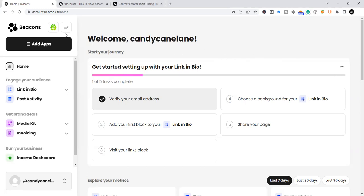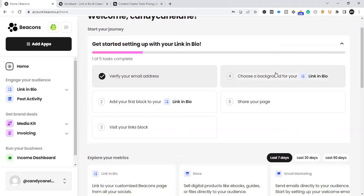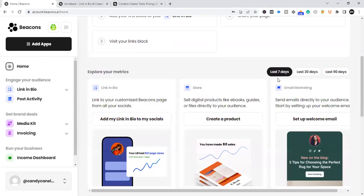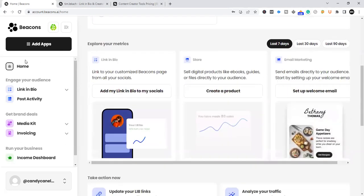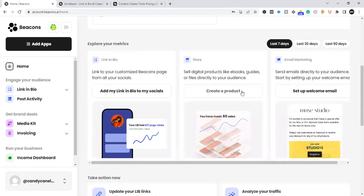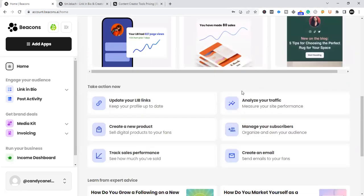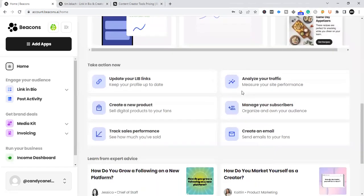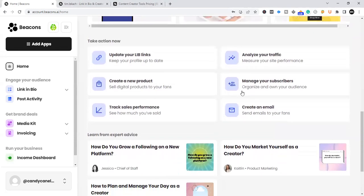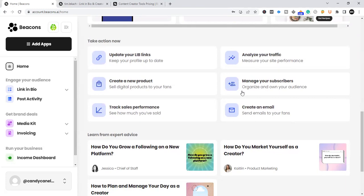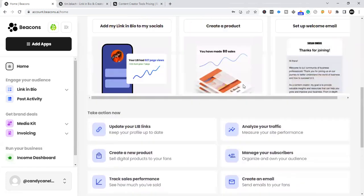This is the dashboard here. When you sign into your own Beacons page, once you start your Beacons page and sign in, you're going to see a lot of different features. So this is the homepage, as you can see here. And they offer a lot of different ways to monetize your Linktree bio.